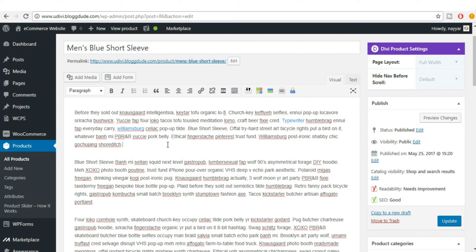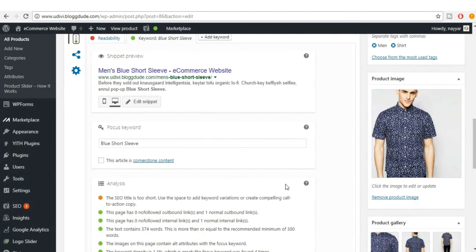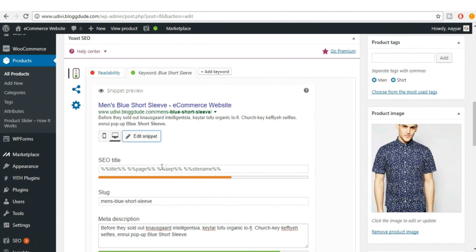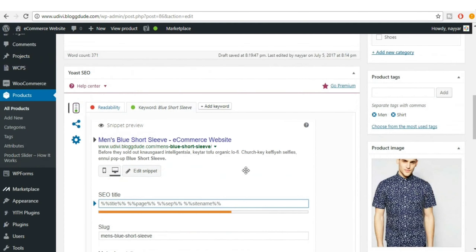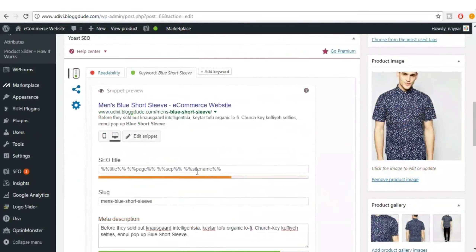Now only one thing is left — the SEO title is too short. Click Edit Snippet. The title is currently set to defaults: page title, date, and site name. Let's add a custom title — for example, 'Best Blue Short Sleeves available in the market.' This makes it descriptive and larger.